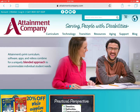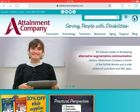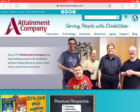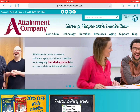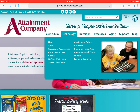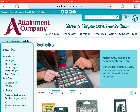This is the website for the Attainment Company, the manufacturer of the GoTalk and a great variety of other assistive technology tools. This website contains a lot of resources and information about other devices they have to support those with special needs. Let's go into the technology section and explore the GoTalks a little bit further.